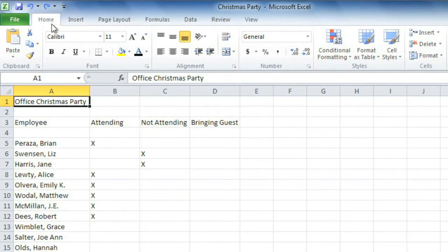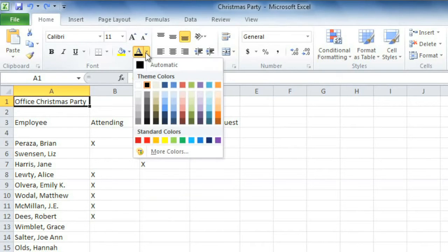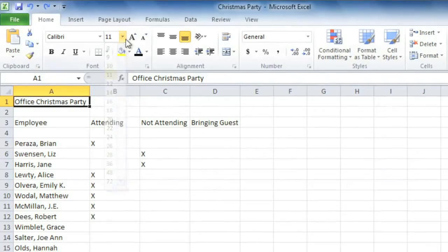Also making things easier to find is the fact that all the commands are kept together in groups. For example, the Font Group contains everything we need to work with text, including font color, size, and more.